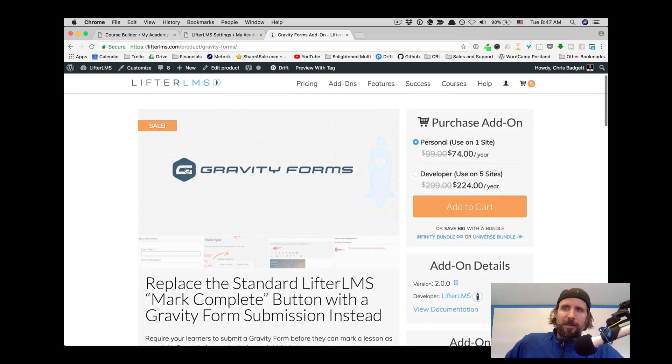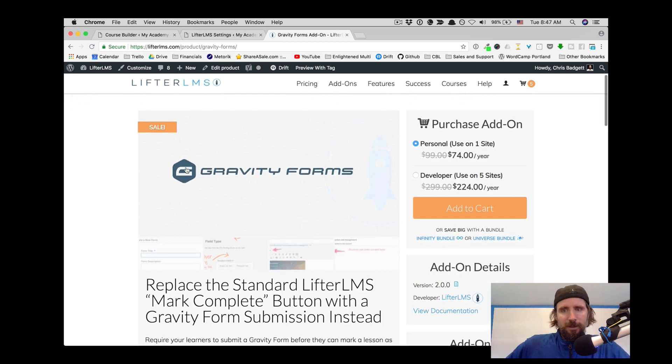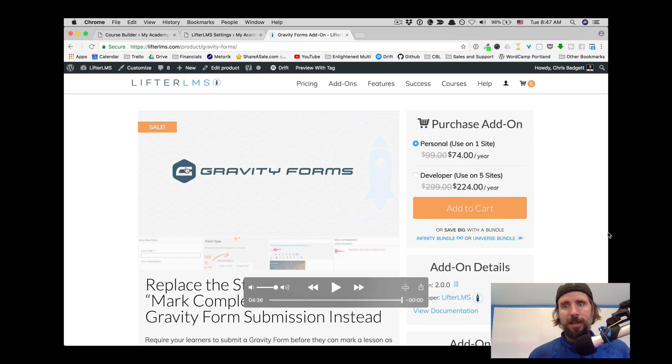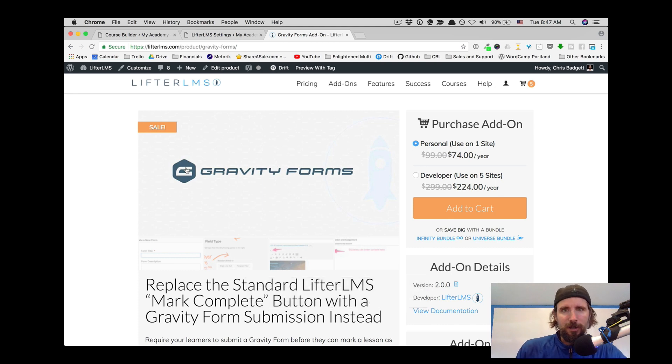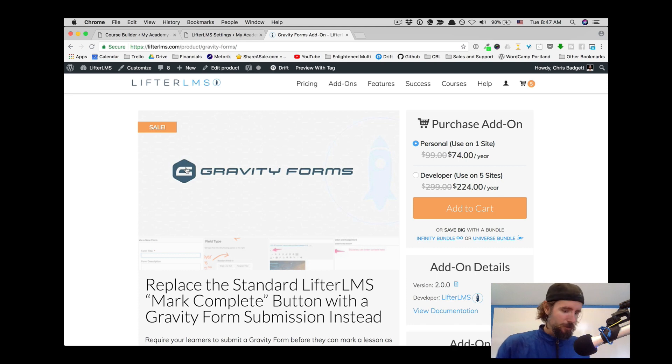And that is available by itself, but it's also part of both the bundles at LifterLMS, which is the Infinity Bundle and the Universe Bundle. You can also get Gravity Forms through that. So that's a quick tour of LifterLMS and Gravity Forms.